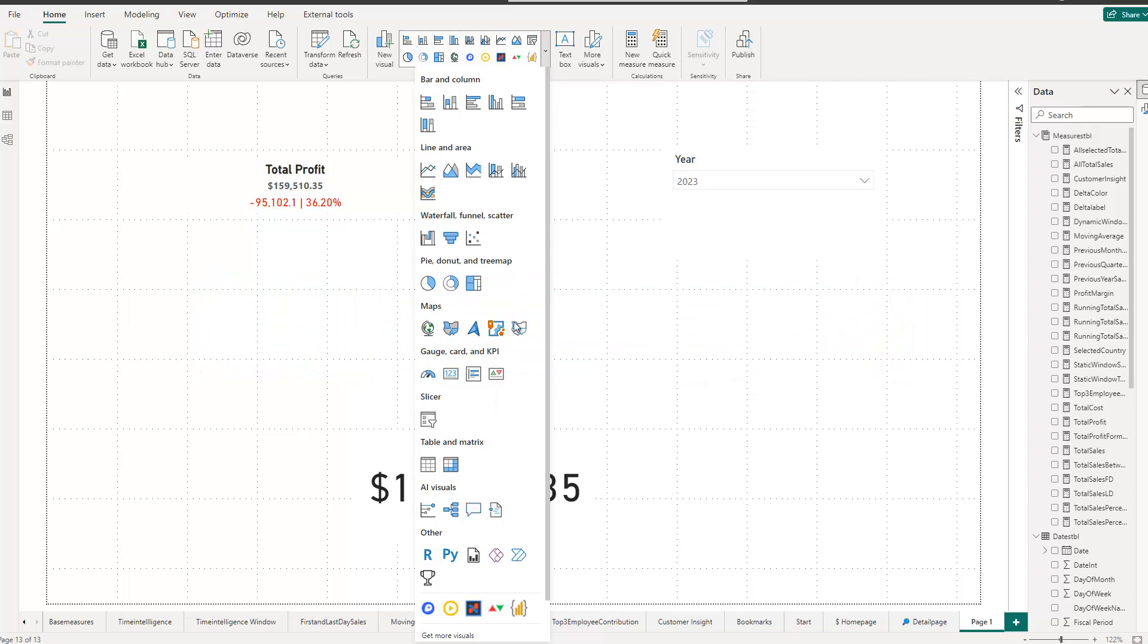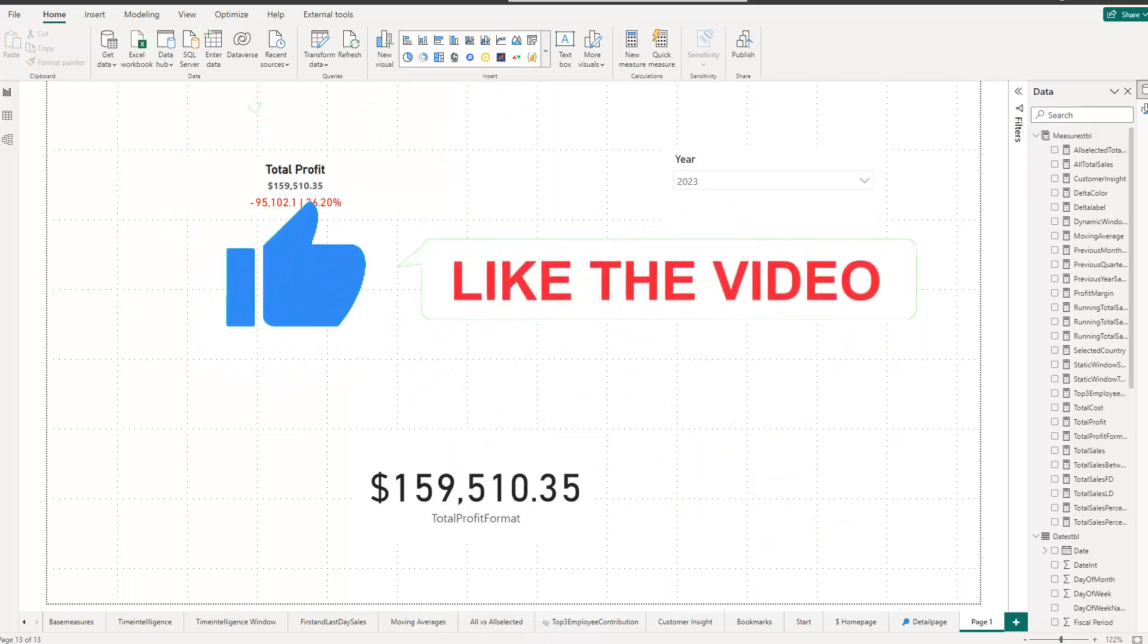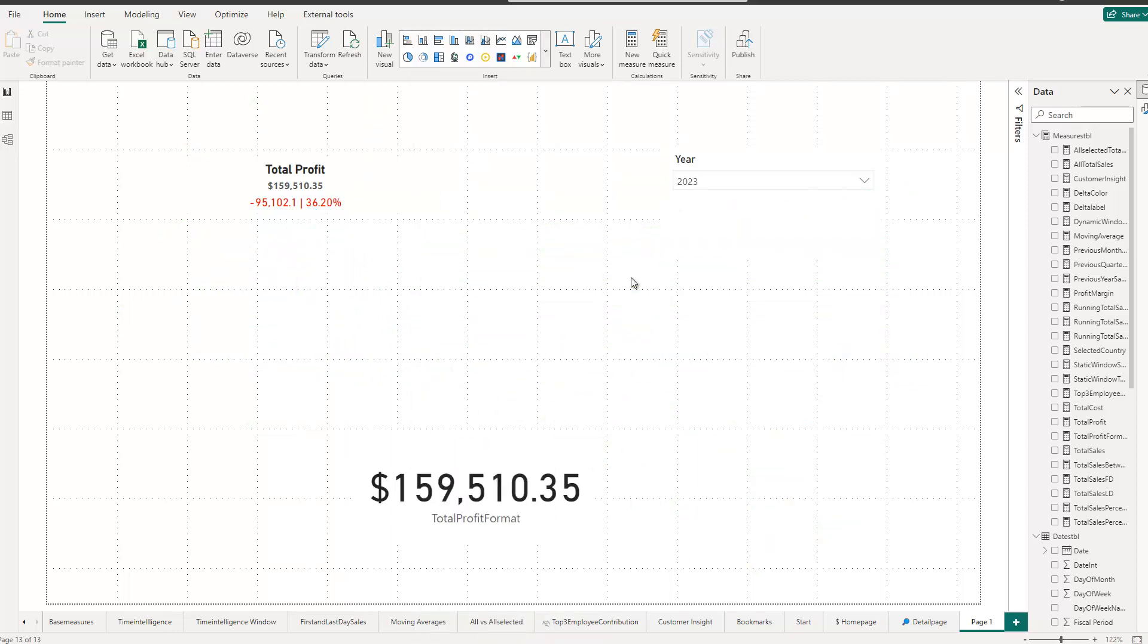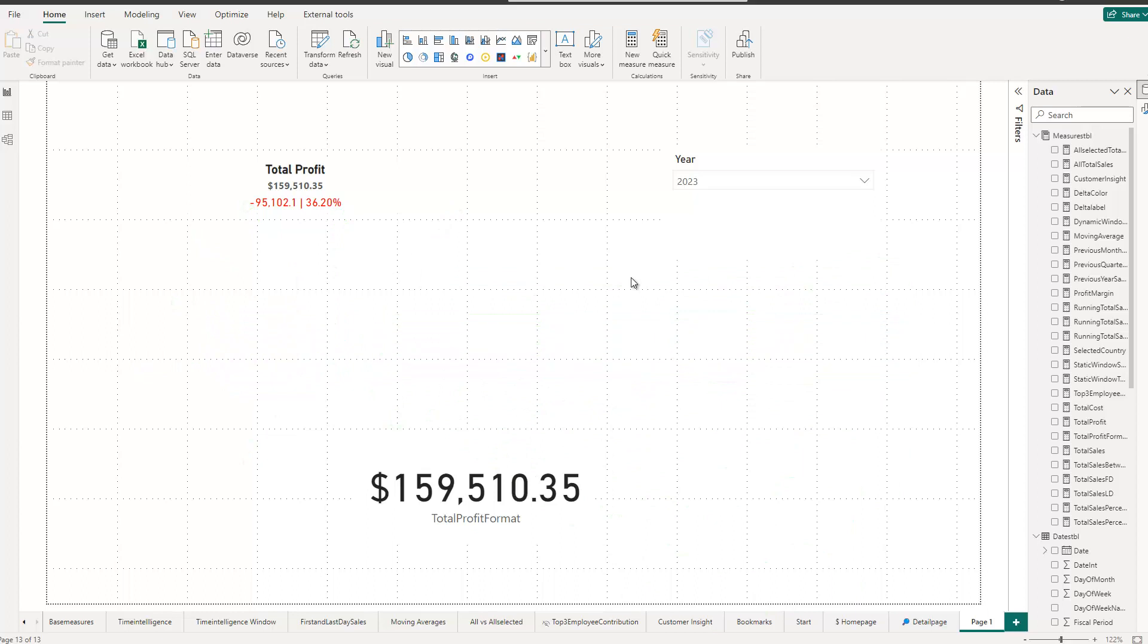However, these custom visuals always had some kind of issues because sometimes you had to pay for them and other times they were just not allowed, at least in any company environment, which is also a real problem. So you can't use it.